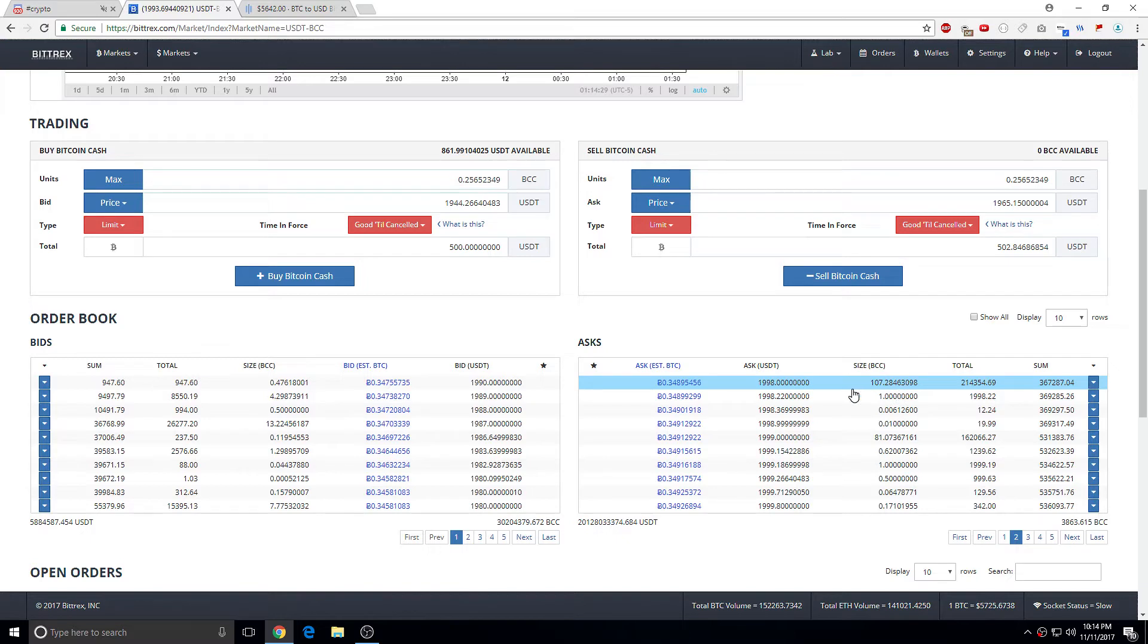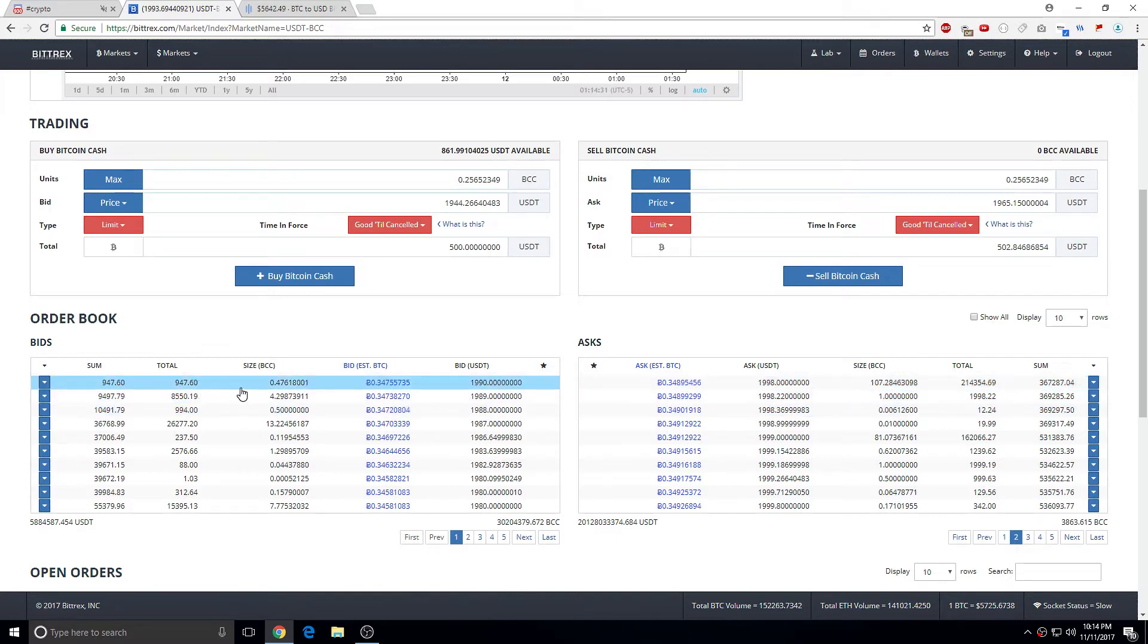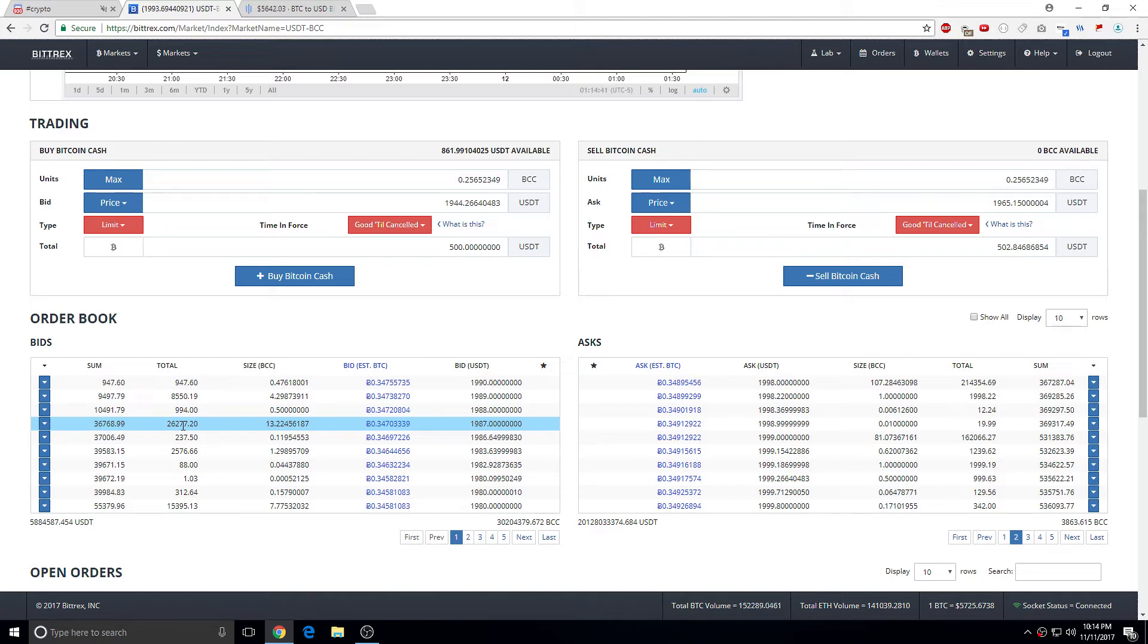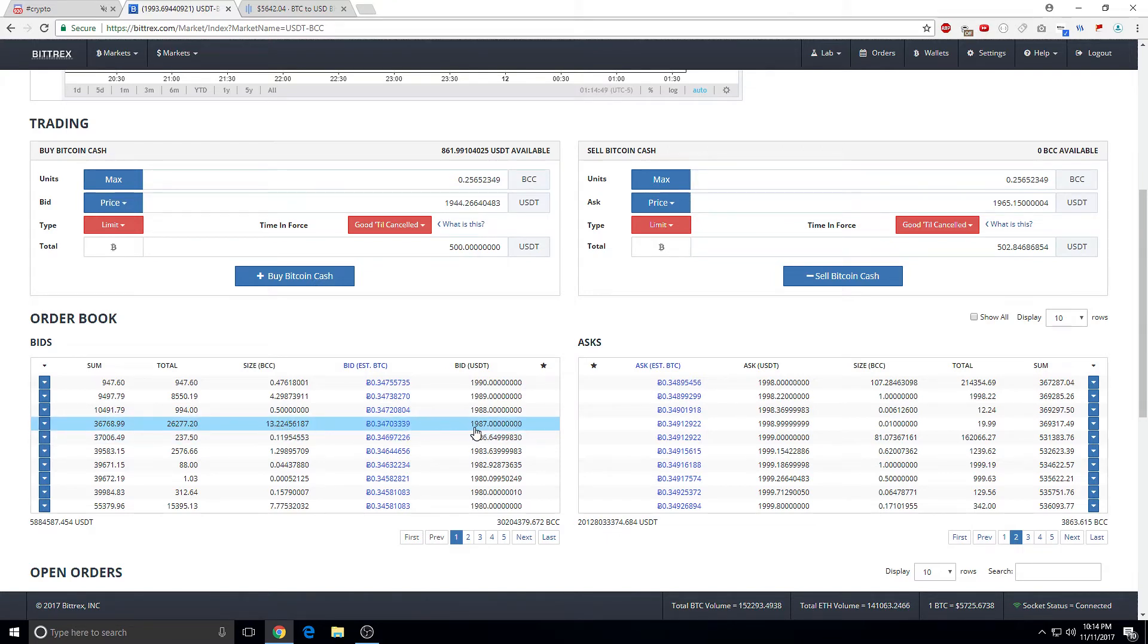And for the bid side, you can see the size too. So the bid, that'll be a strong bid at 1987.